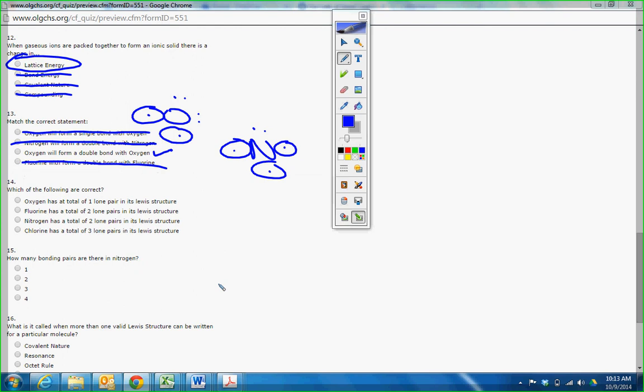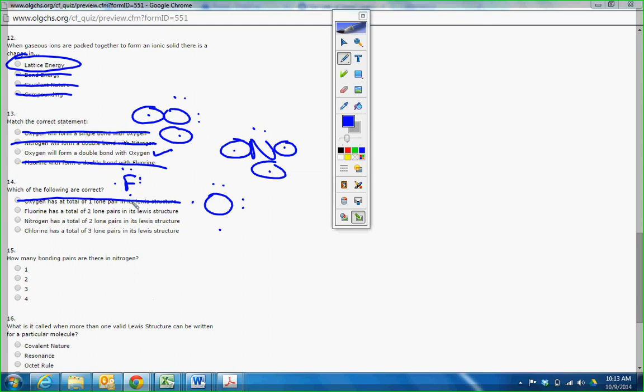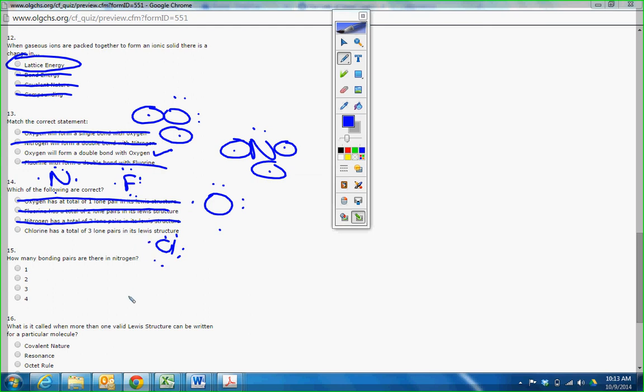Which of the following are correct? Oxygen has a total of one lone pair. So I'm going to draw it. One, two, three, four, five, six. How many lone pairs does it have? Two. Fluorine has a total of two lone pairs. Here we go. Two, three, four, five, six, seven. Does it have two? How many does it have? Three. Nitrogen has a total of two lone pairs. Nitrogen, we just did that. One, two, three, four, five. No. It has one. Chlorine has a total of three. One, two, three, four, five, six, seven. It has three. Answer is seven.